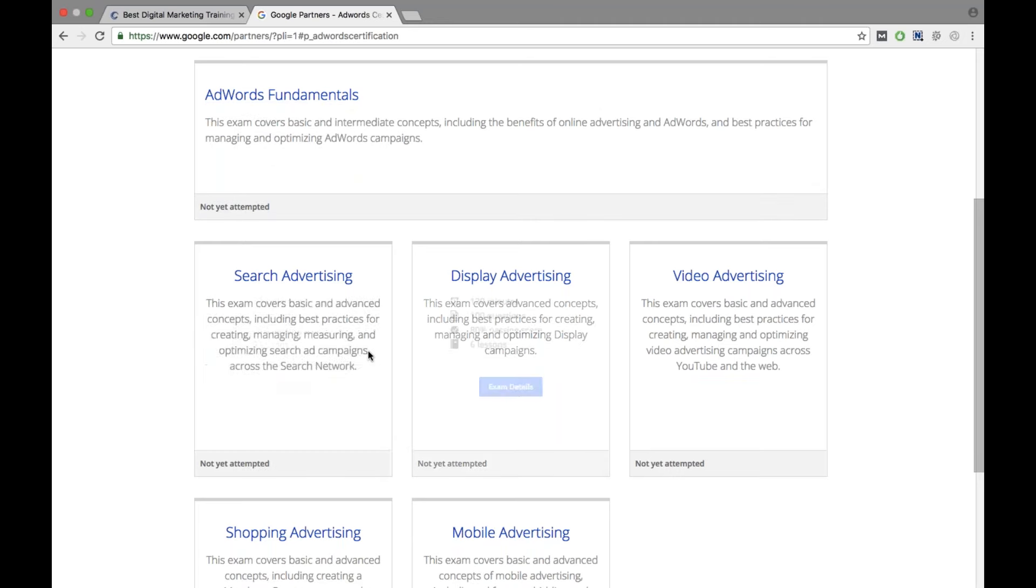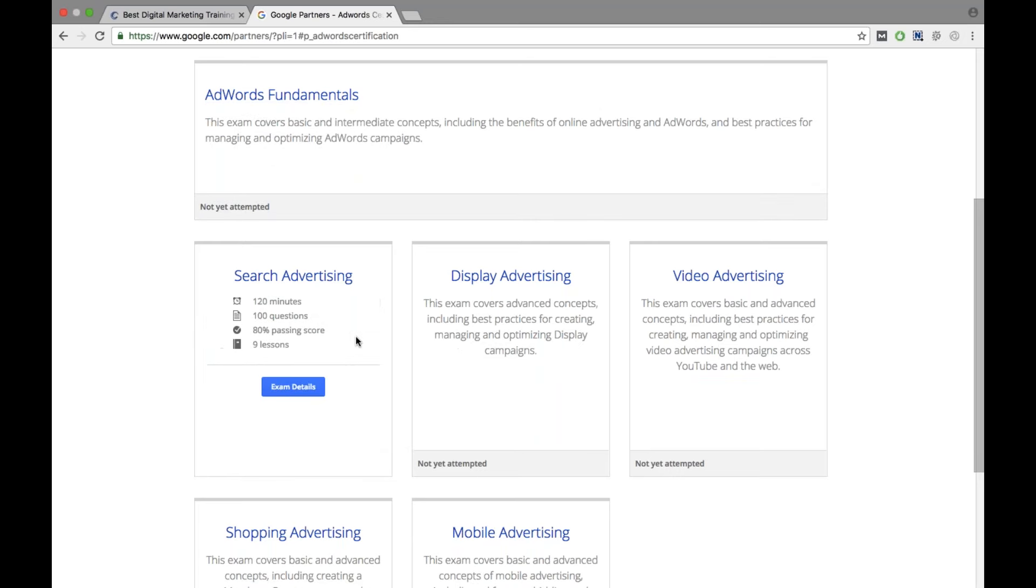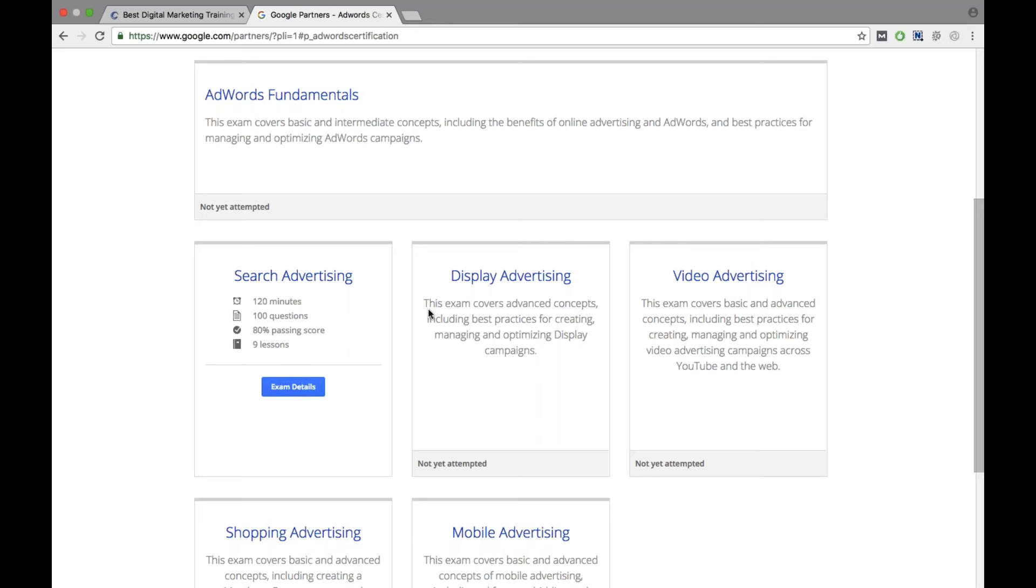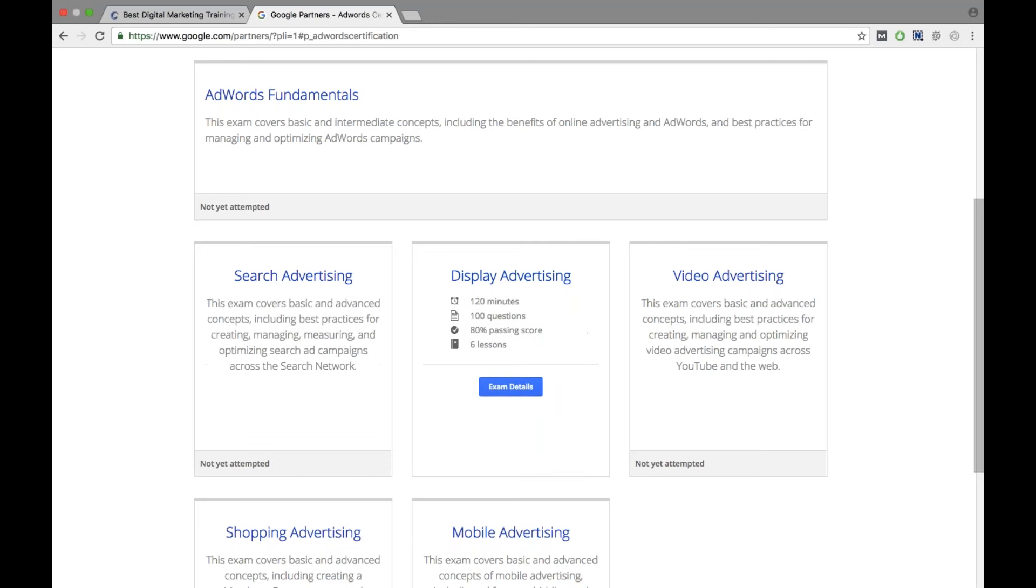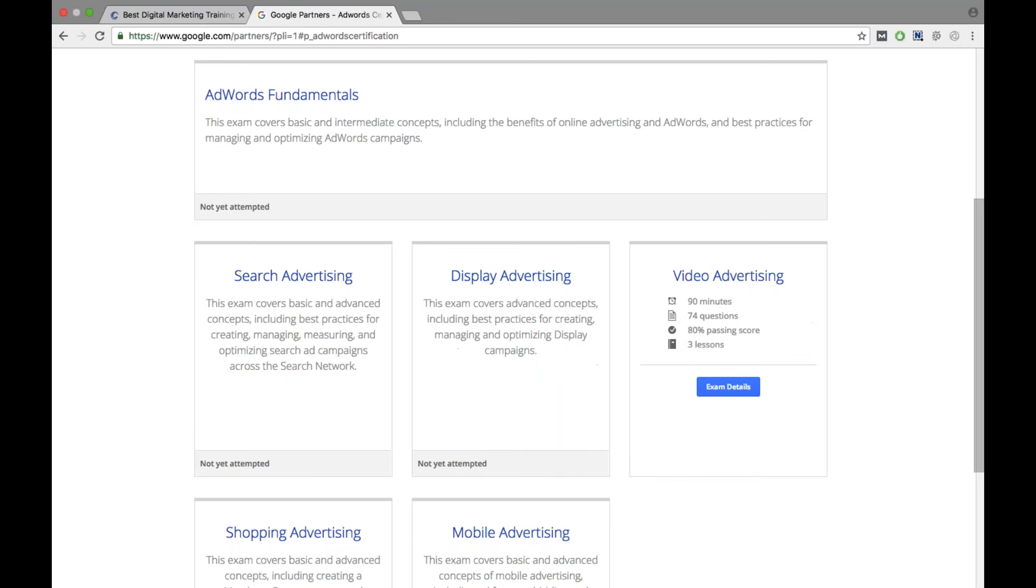After that you can either write search advertising, display advertising, video advertising, shopping advertising, or mobile advertising. This is the fundamental exam you have to clear. After that out of these five you can select anyone. But one thing you have to remember, if you write only search advertising you will get certification as search advertising. If you even cover the display you will get another certificate like you are a display expert. If you clear the video you will get like this.